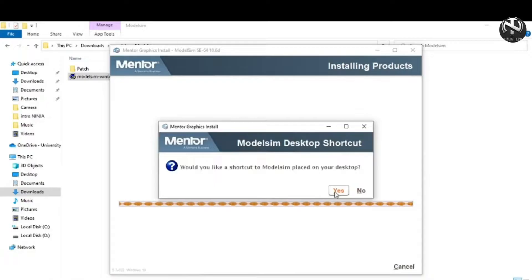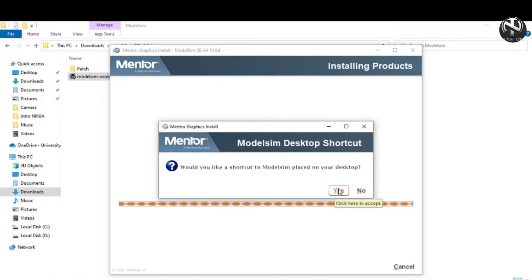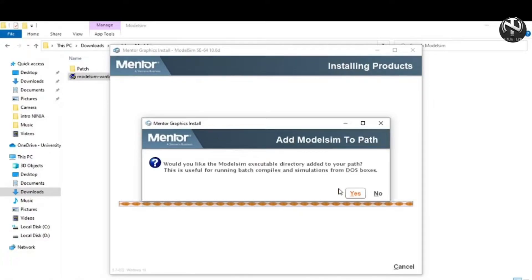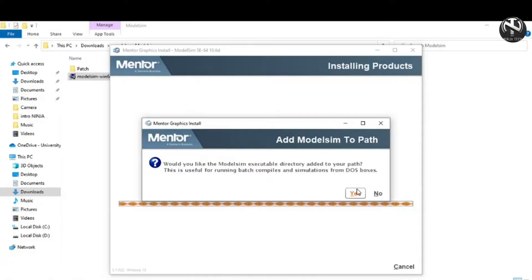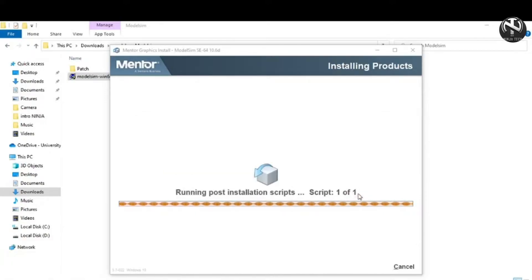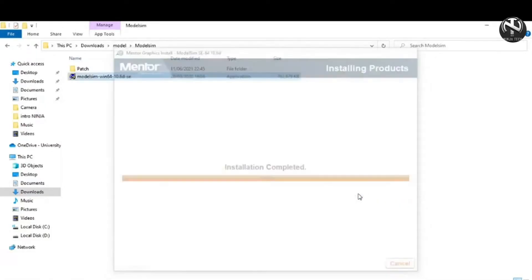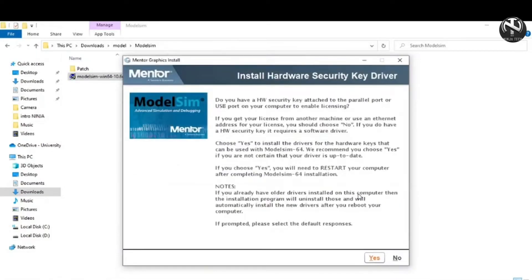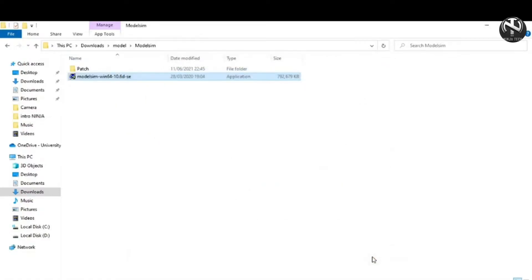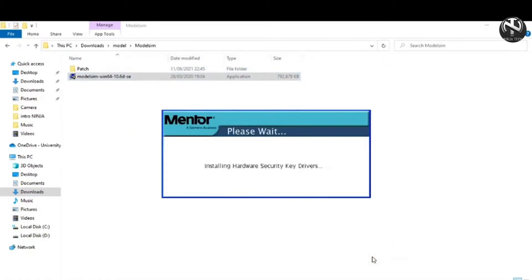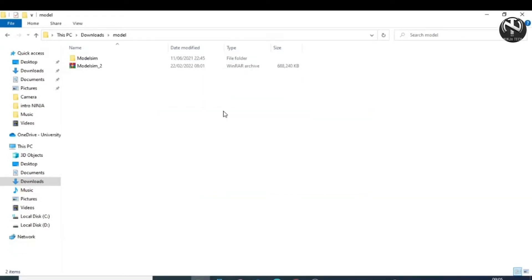Now it is asking would you like to place this on your desktop as a shortcut? Yes. Now it is asking for the installation of hardware security key drivers. Click yes. After installing the drivers, the next step is to restart the PC or your portable device.